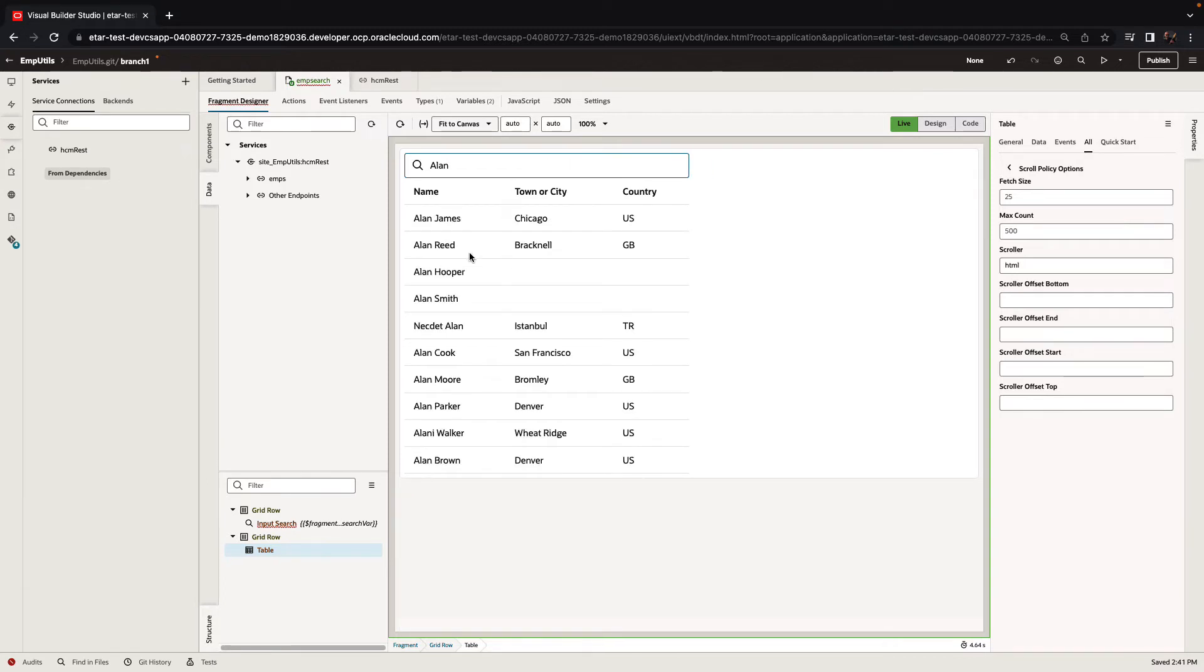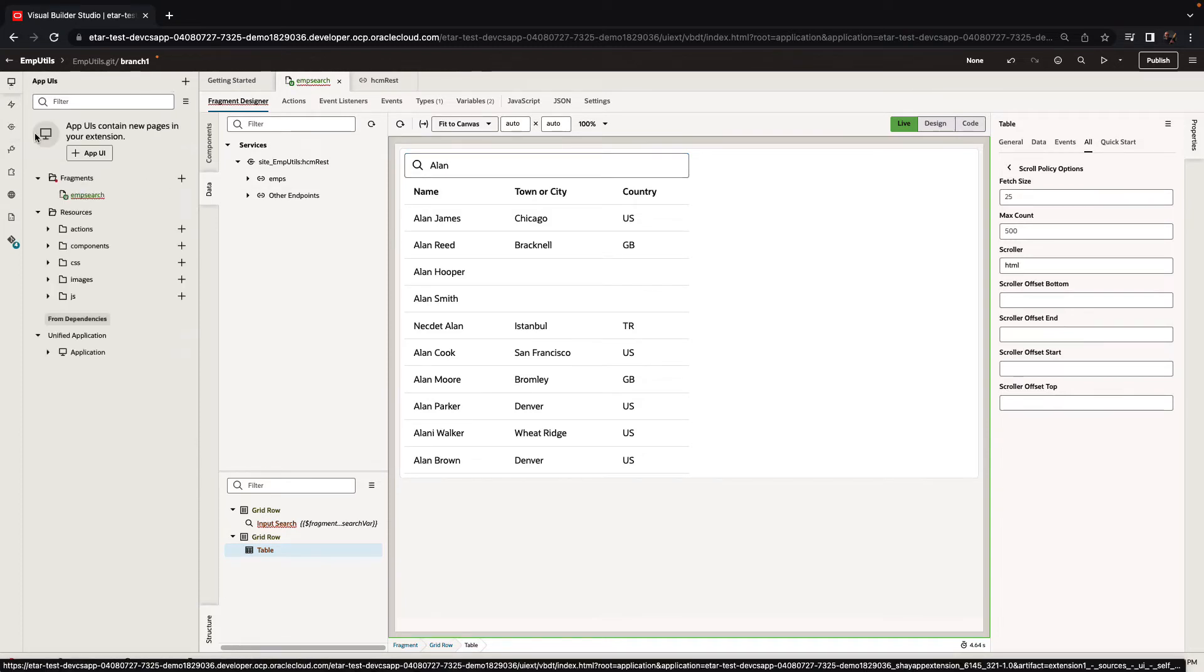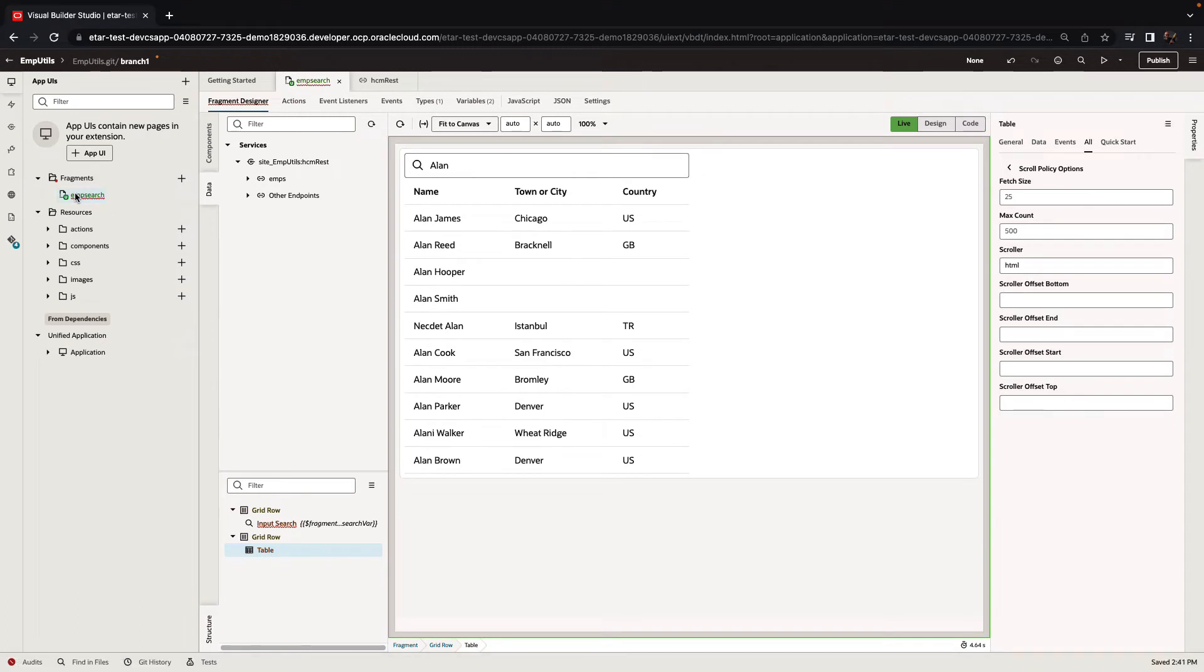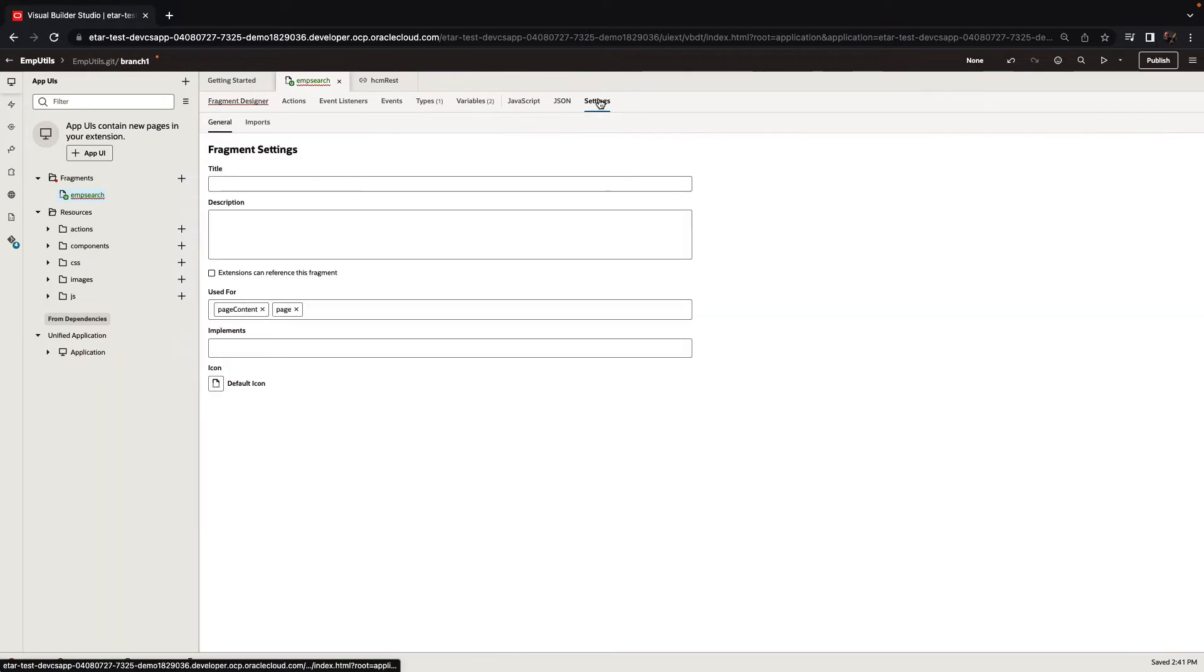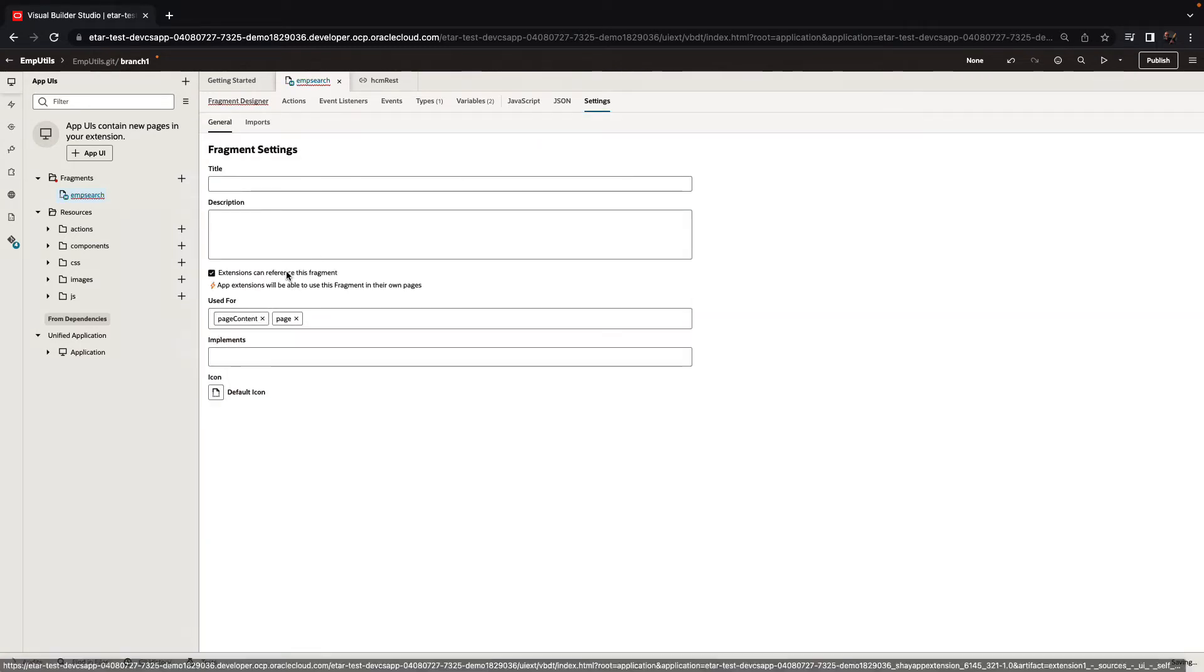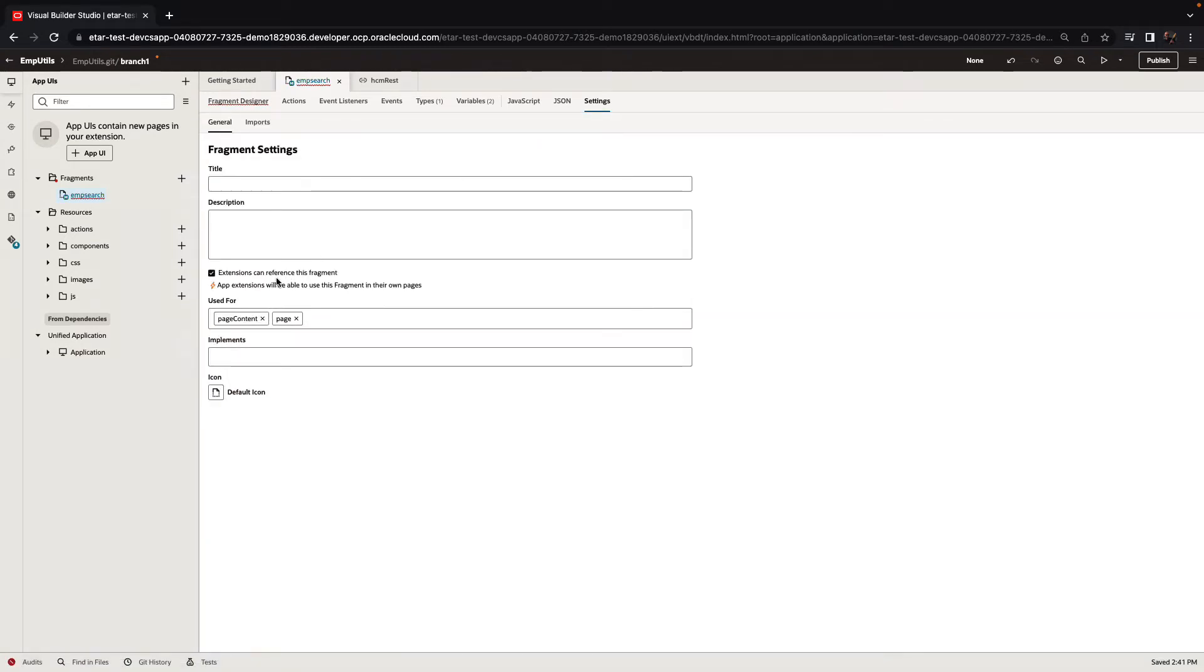So now that our fragment is ready to be reused, we're going to set it up to be publishable and reusable. We're going to first click on the fragment itself and look at the settings tab where we have a checkbox to enable this fragment to be used by other extensions.